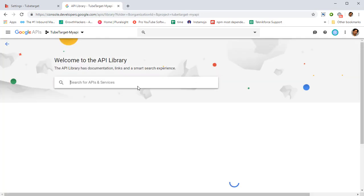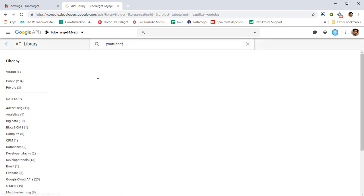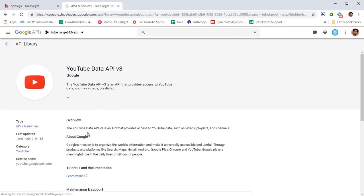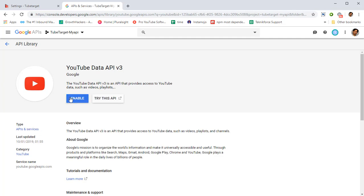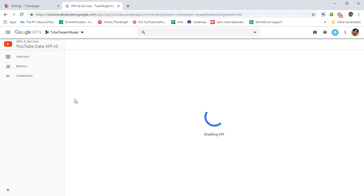Go to API library like this and the API we want to use is YouTube Data API. So just type in YouTube, you will see this right at the top. Click on it and click on enable. It's gonna load up in a couple of seconds. That's it, pretty easy.